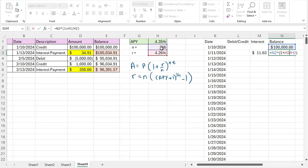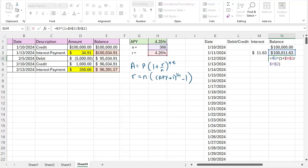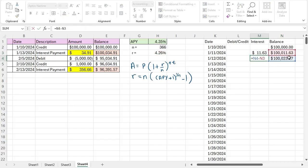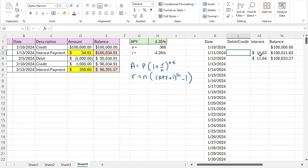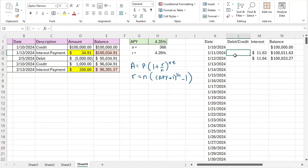To use this formula for the entire table I need to lock those two cells — the interest rate and n — using the dollar sign, while the balance cell reference continues to change. Once those are locked, I can drag the formula down and n2 updates to n3 (the next balance row) while the locked cells stay fixed. If there were no debits or credits I could just double-click to fill the formula all the way through the table, but I also have debits and credits to account for.